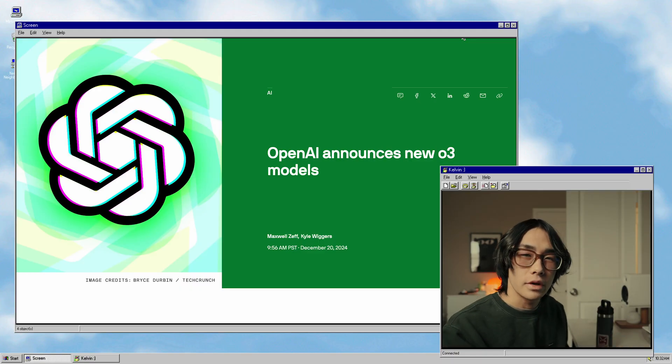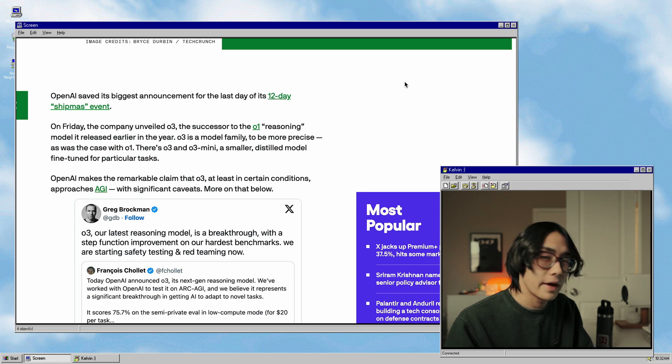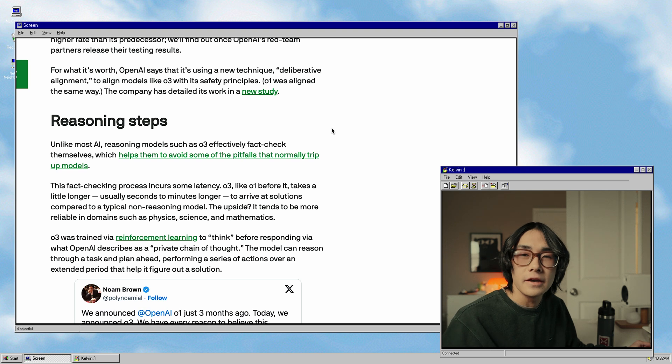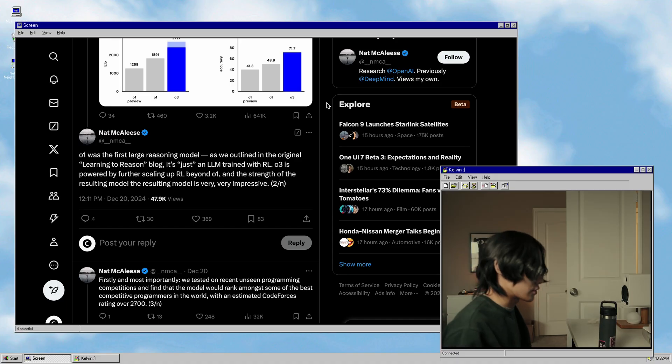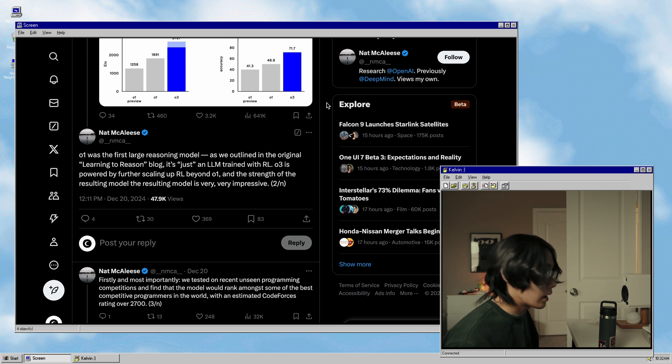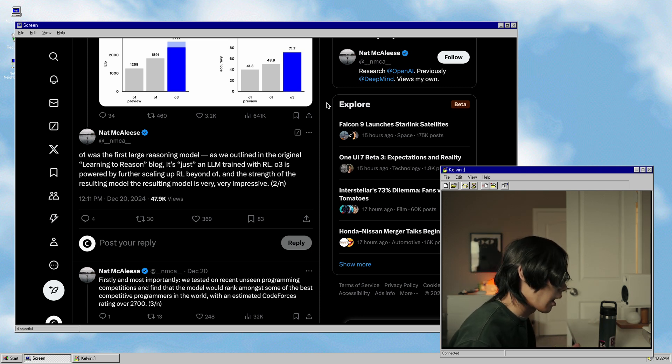So first off, what even is O3? O3 comes after O1, which is a model that OpenAI released earlier in the year. It's basically regular ChatGPT but really slow, so it can really take the time to process and think through what you want it to do. O3 is supposed to be an updated version of that — hopefully one that can solve the incredibly difficult problem of counting how many R's there are in the word strawberry. This model is supposed to be better at fact-checking itself and reasoning through things before giving you a response. O1 was the first large reasoning model — just an LLM trained with RL, which is reinforcement learning. And O3 is powered by further scaling up this reinforcement learning beyond O1, so it's really just a beefed-up version of O1.